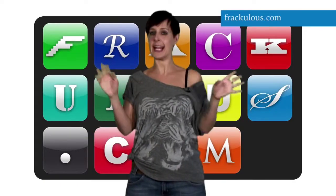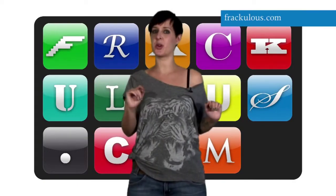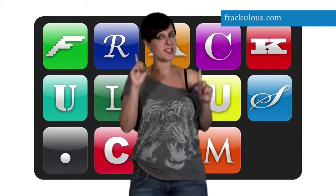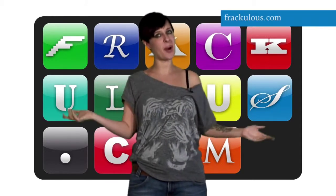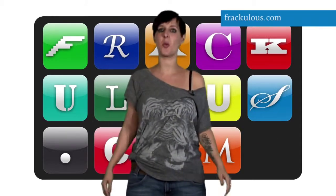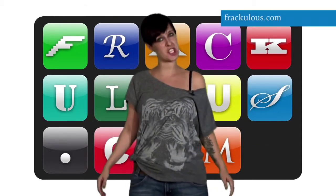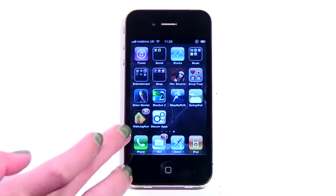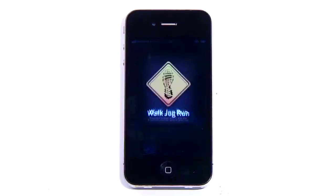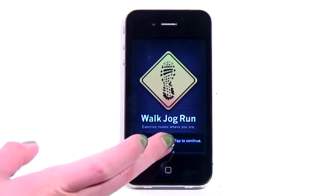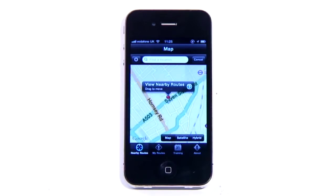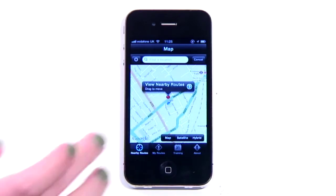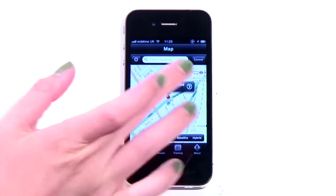Walk, jog, run — all excellent things to do with your legs. Also a website much loved by runners where you can plot and share your favourite routes. Now there's an iPhone app to go with it. Open the app and it will locate you and show you routes people have added to the site that are near your location.